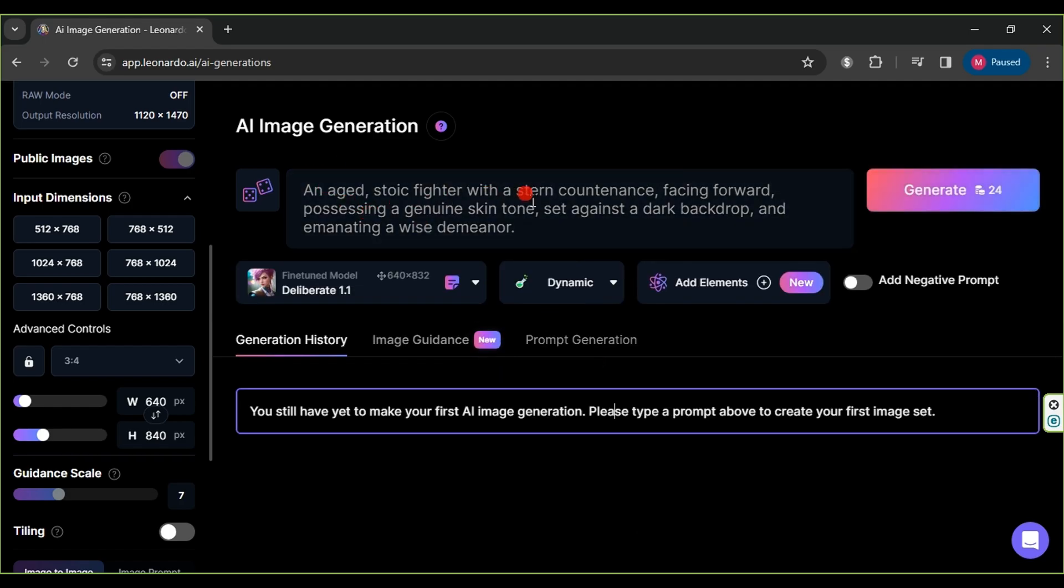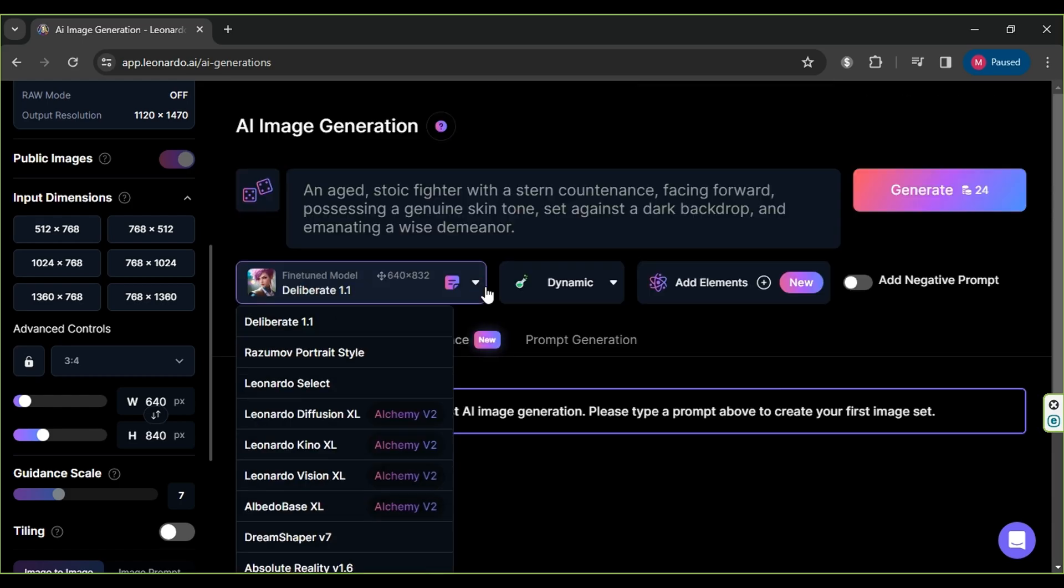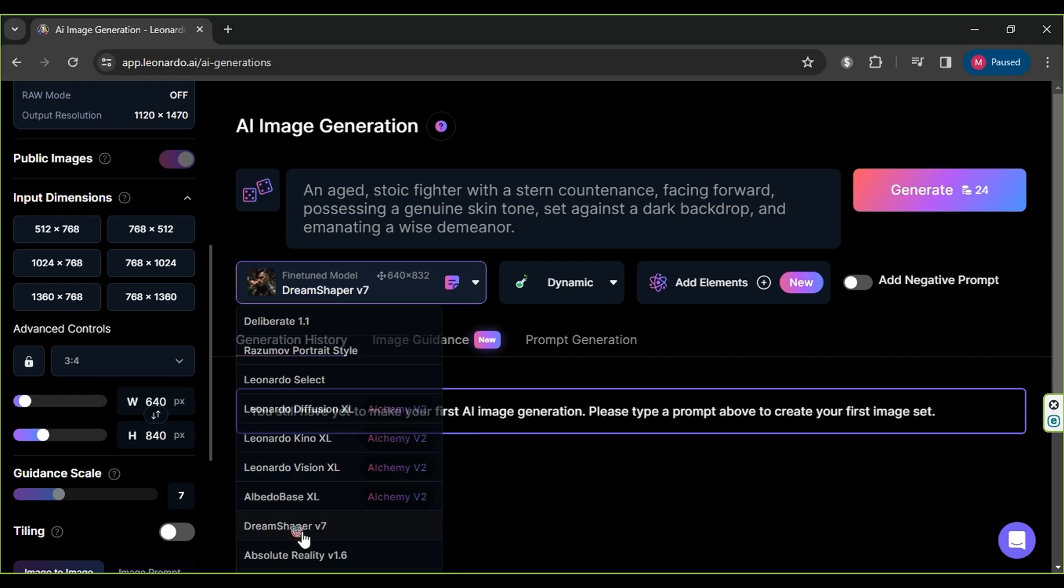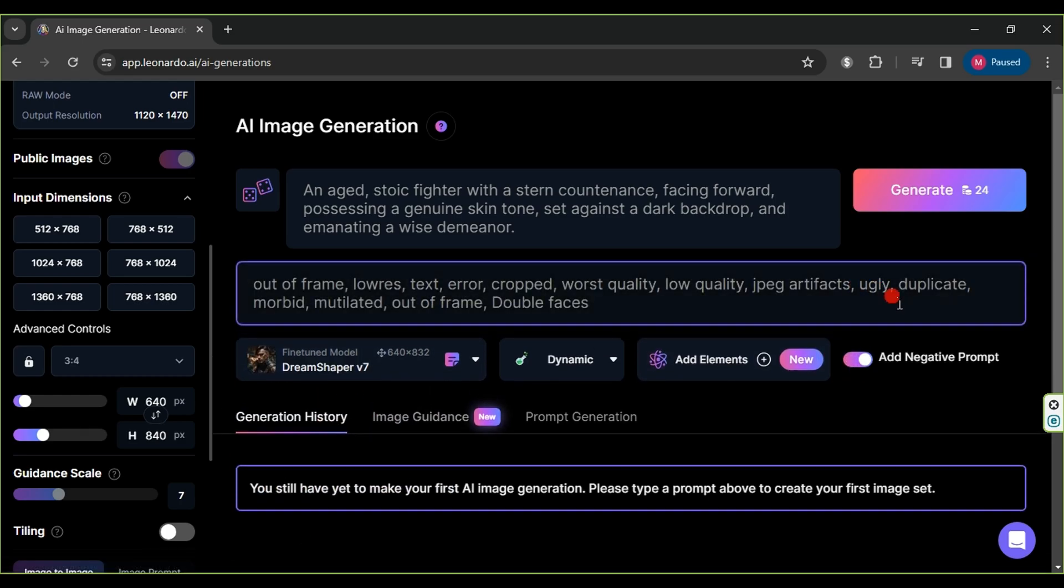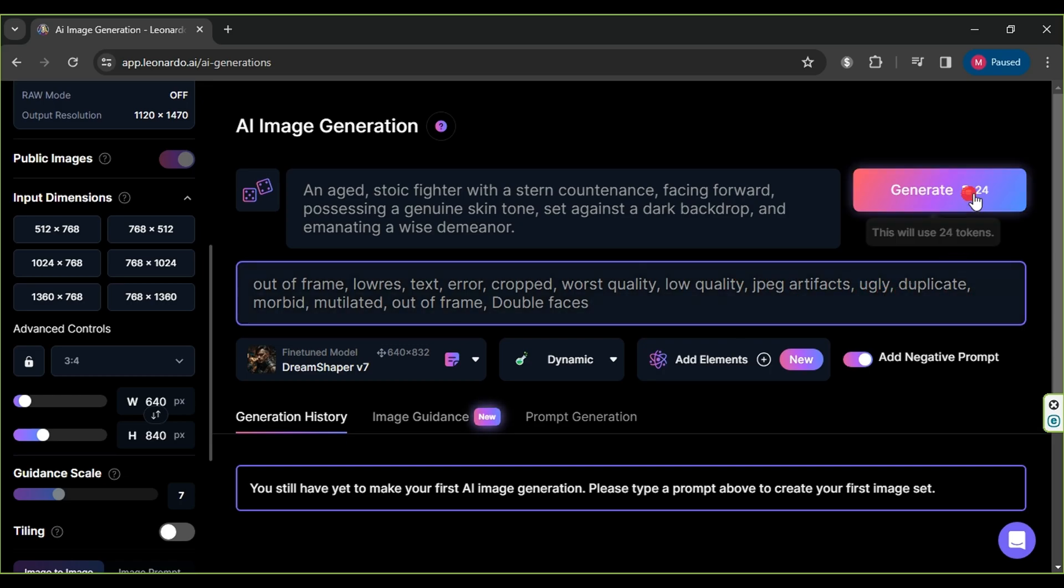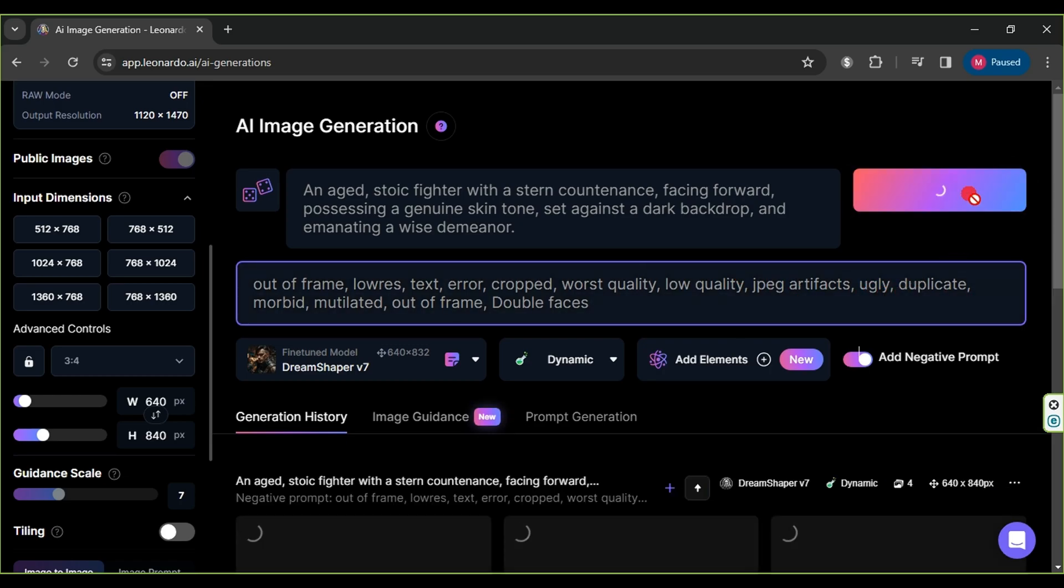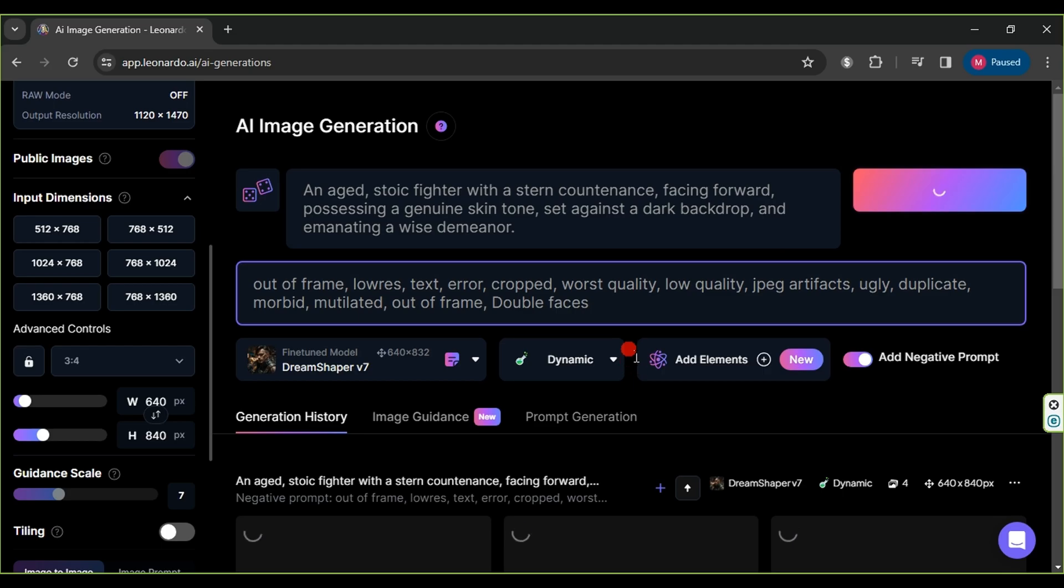Next, provide a description of the desired character appearance and choose DreamShaper 7 from the fine-tuned model. Enable the Add Negative prompt feature using the same words as in this example. Finally, click Generate and wait a few seconds for the images to be ready.